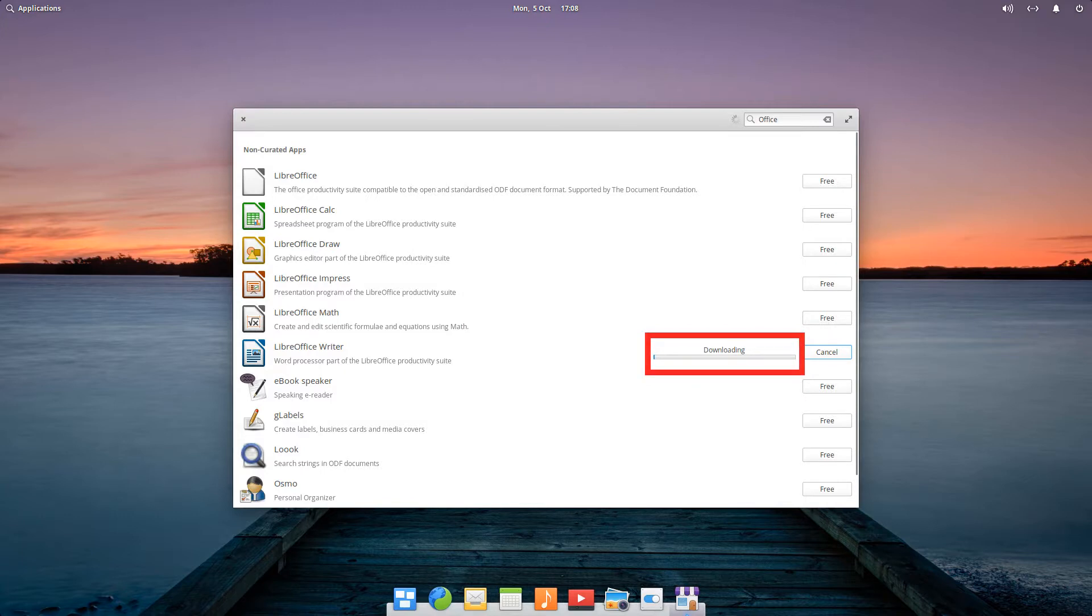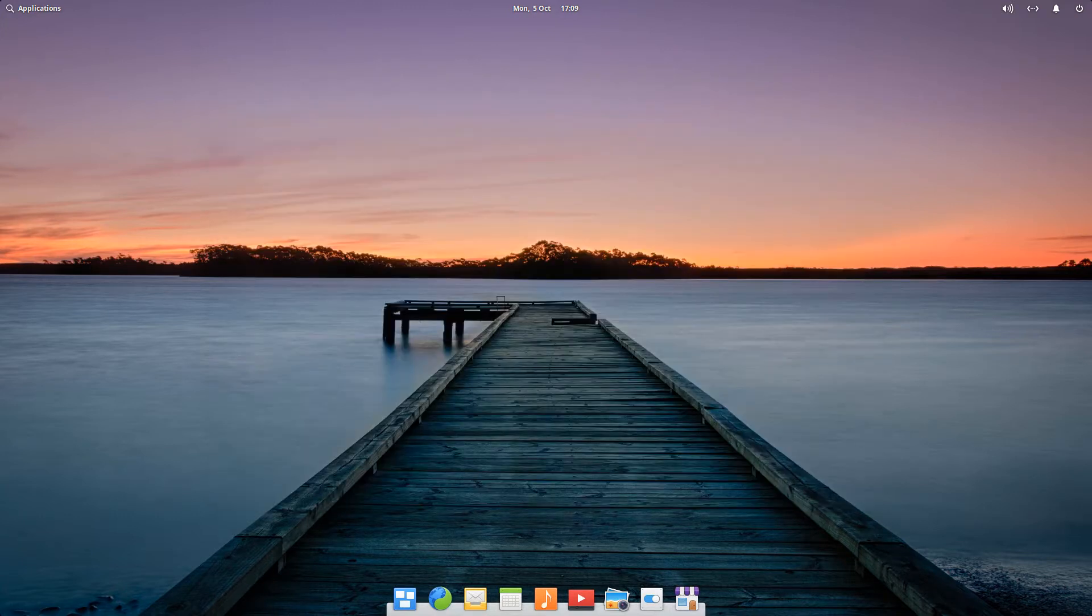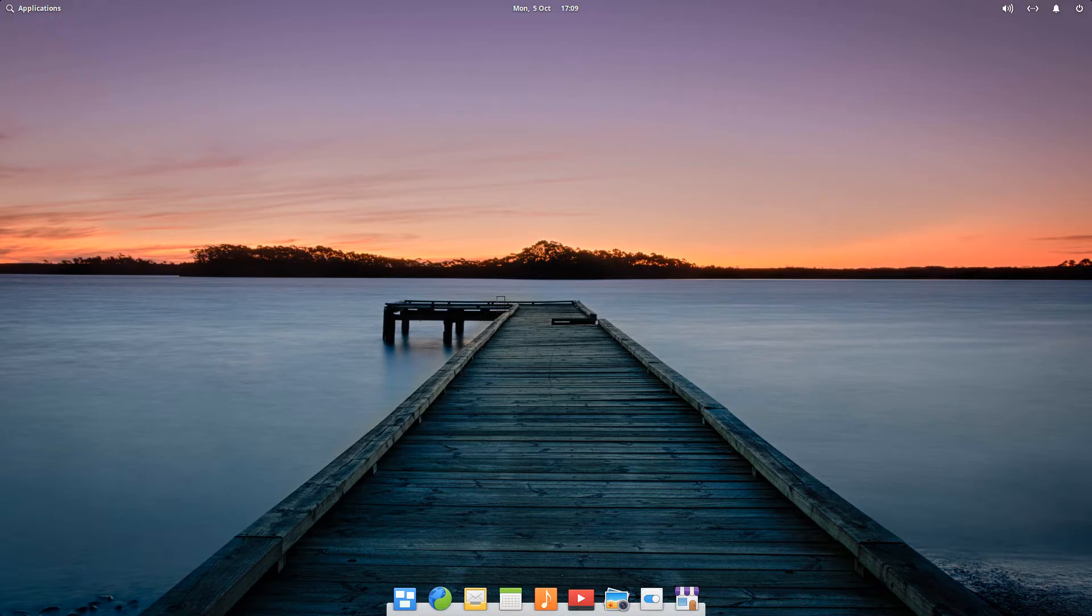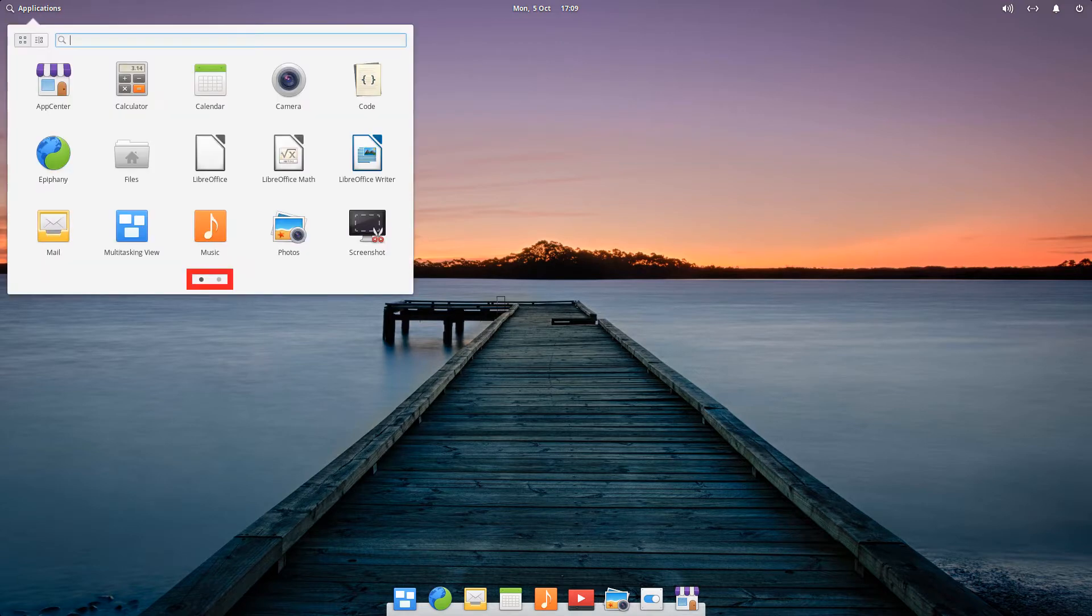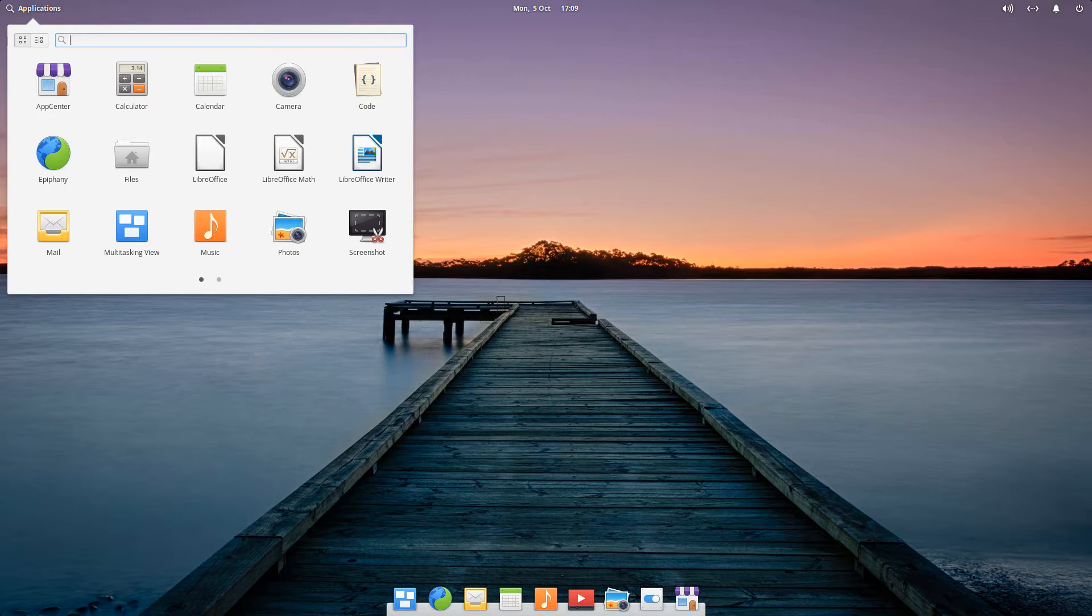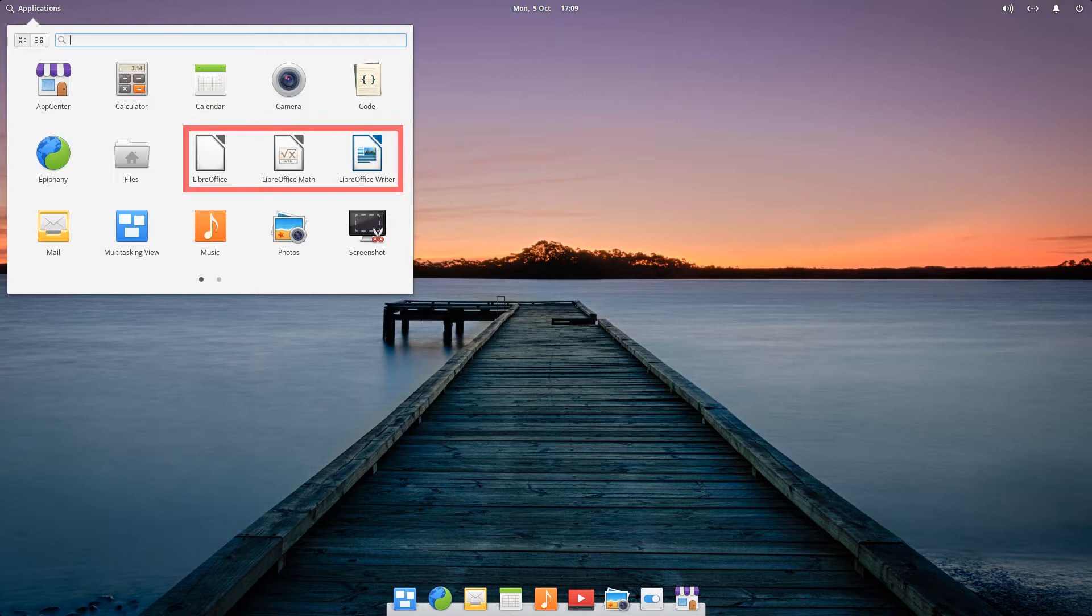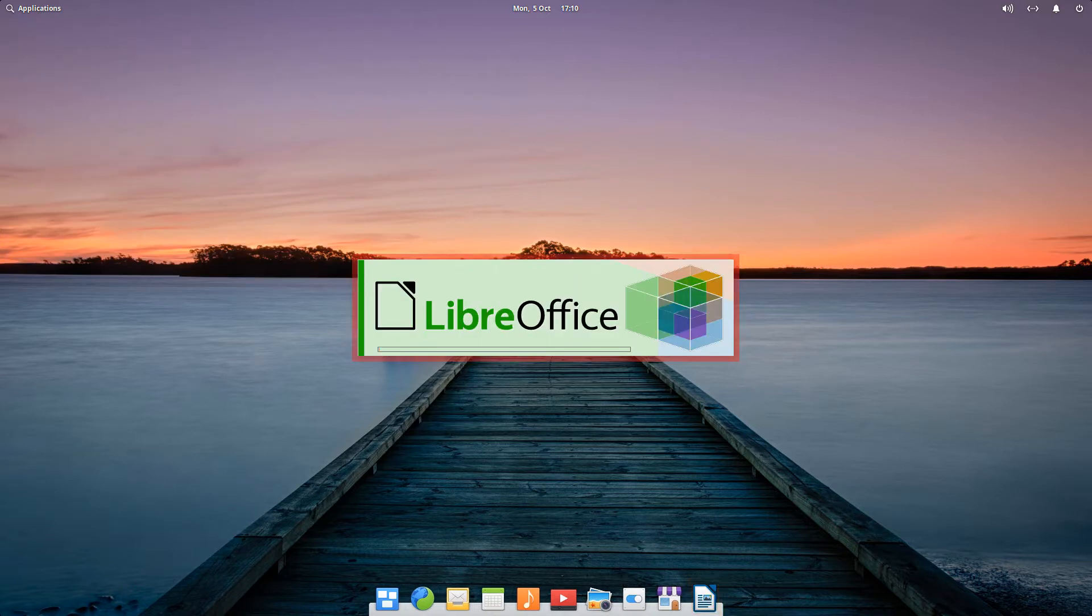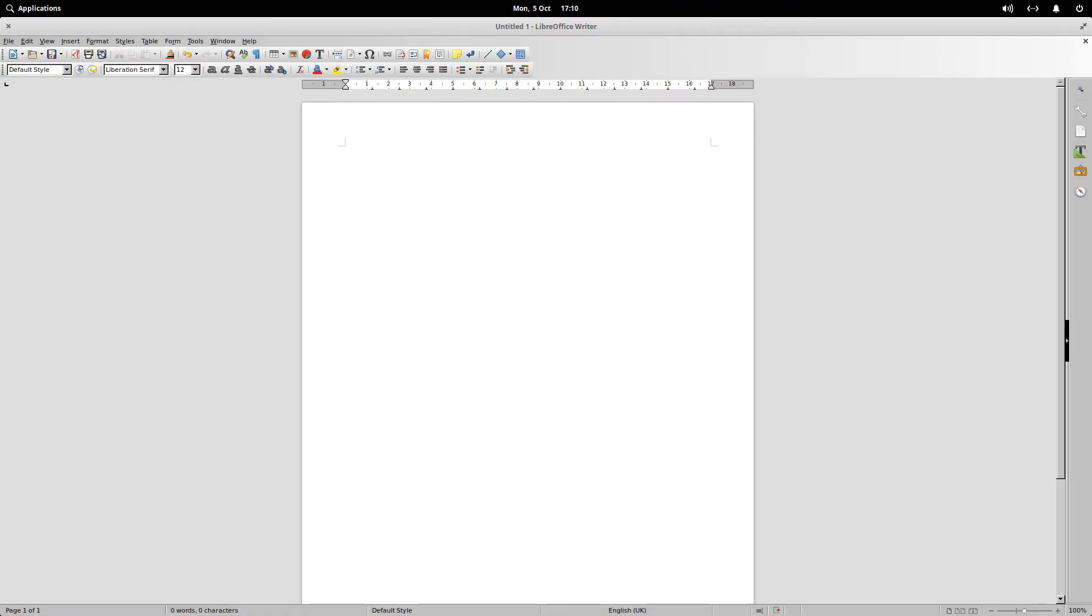After installation, we can access our newly installed app via the Applications menu. Note now that there are two dots in the lower part of the window, indicating that there are two pages of content here, and clicking the rightmost dot will advance to the second page. LibreOffice Writer, along with related apps, has been installed to the first page, and we click to run it. The icon is placed on the dock, and the splash screen displays, before we're taken to the main interface. We now have immediate access to a free and fully featured modern word processor.